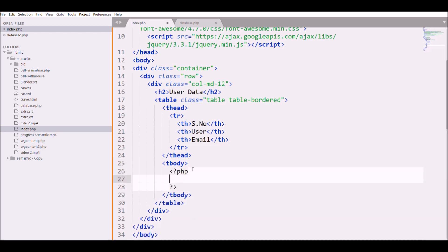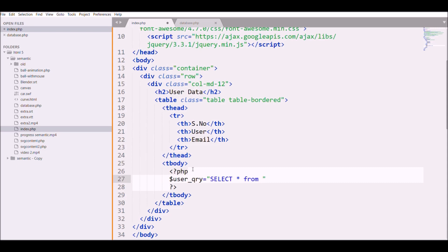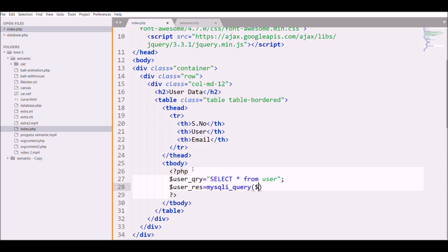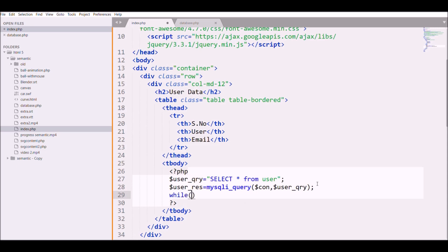I'm going to write serial number, user, and email. In table body I'm going to fetch my data, so I'll be writing user query 'select * from' my table that is user, and I'm going to get the results of the query.